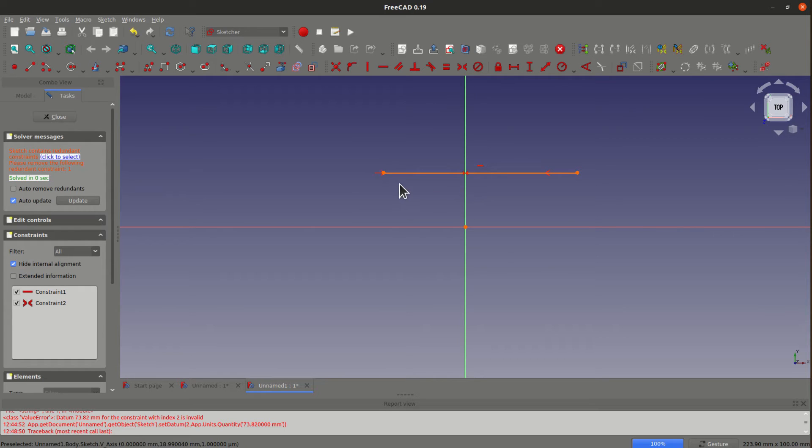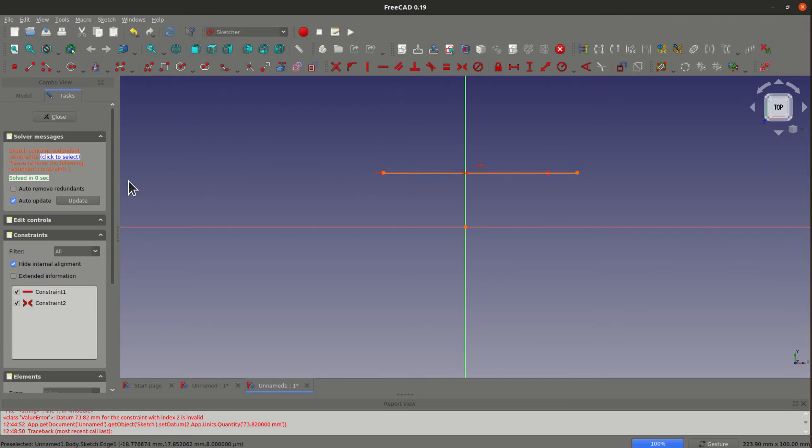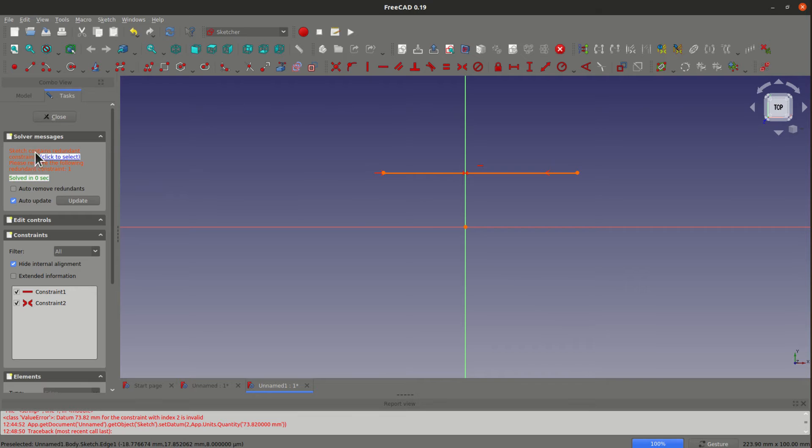Now you see it didn't become symmetric and the drawing became orange. In the solver messages window they said sketch constraint redundant constraint. Please remove the following redundant constraint number one.